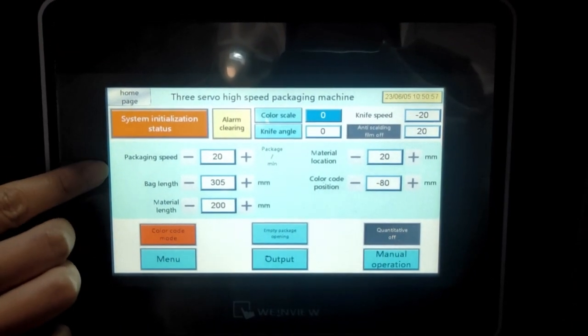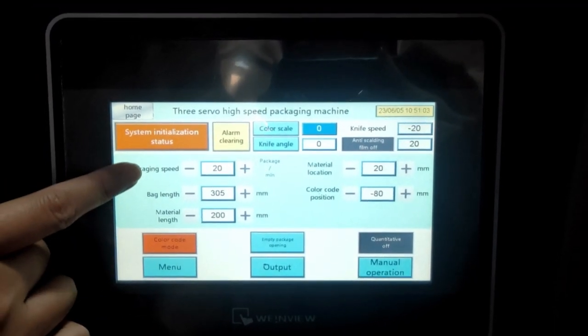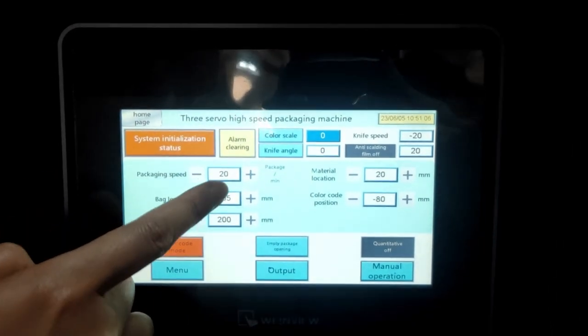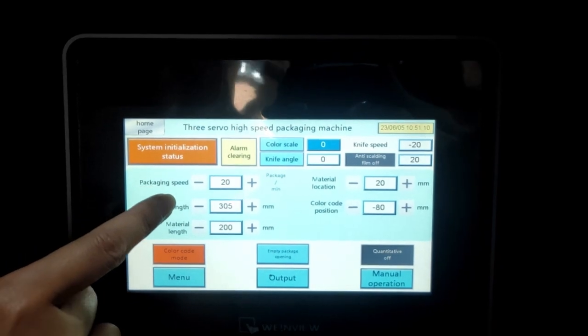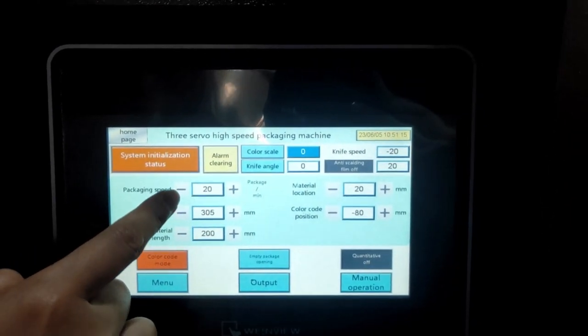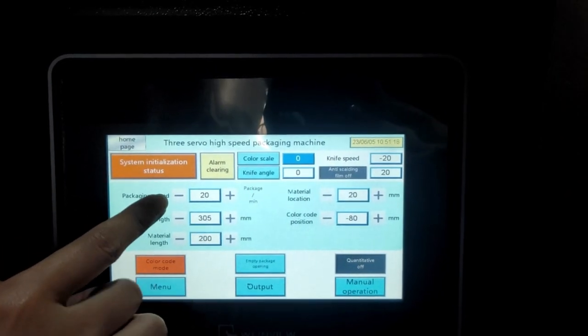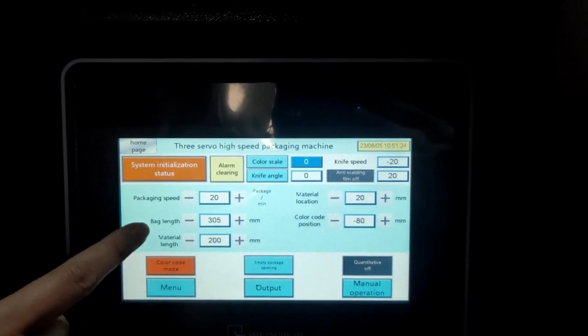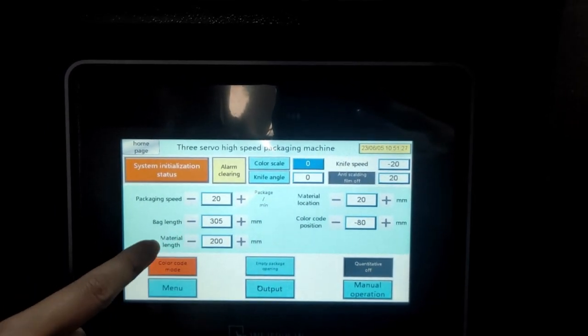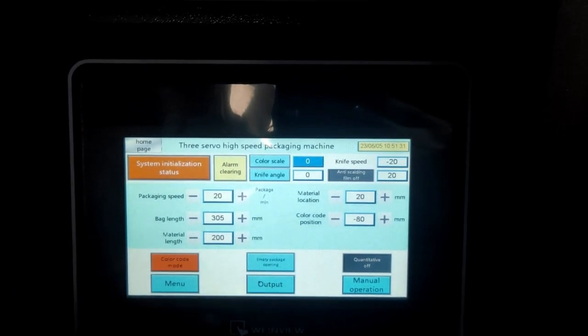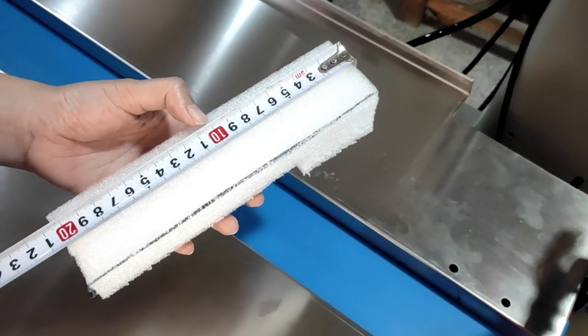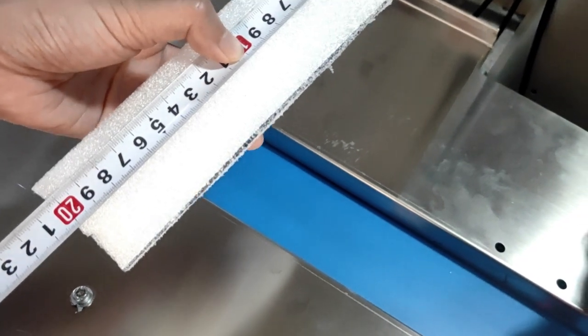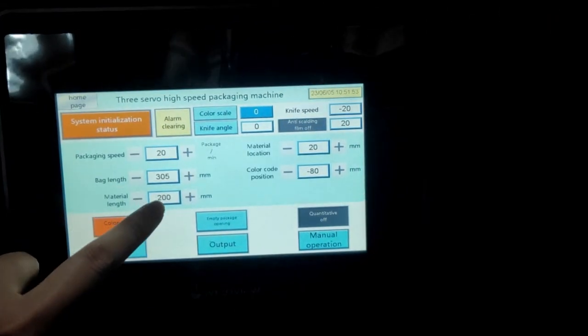Steps, packing speed normally can set or you can make it a little bit faster and slower. But for now, our machine set 20 bags per minute. Don't need to change this packing speed. And bag length means the real bag length like the eye mark length. You set the real bag length here. And material length means the product length, the real length. For example, this is the product and then you measure the real length like 20mm and 200mm. You can set 200mm here.